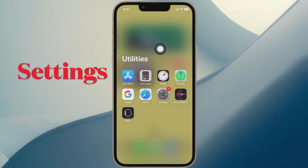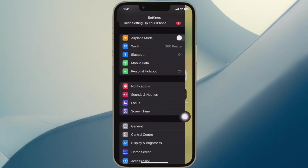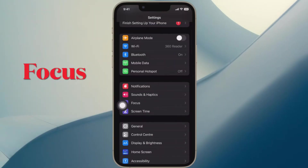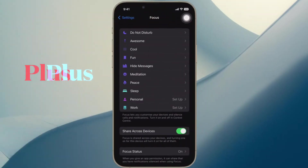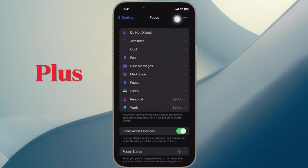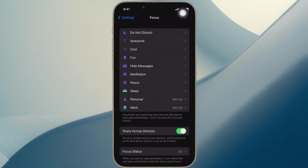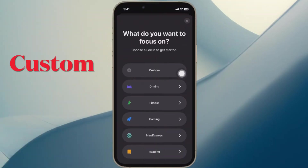First and foremost, open the Settings app on your iPhone or iPad. After that, tap on Focus. Then you have to tap on the plus button in the top right corner and select Custom on the next screen.